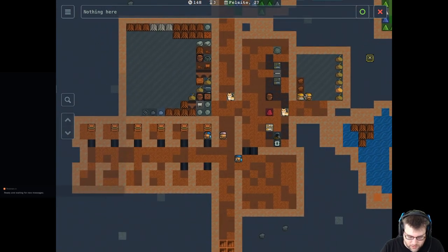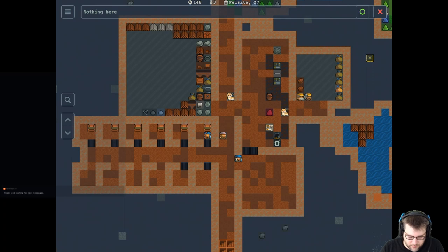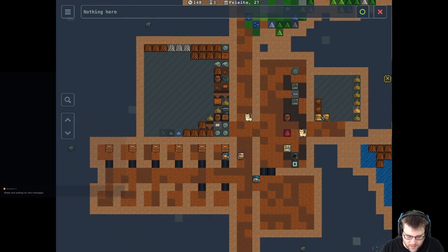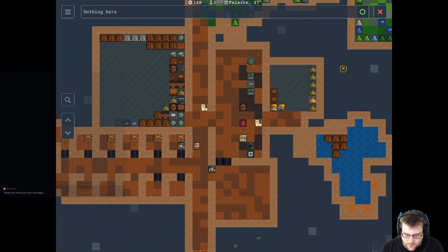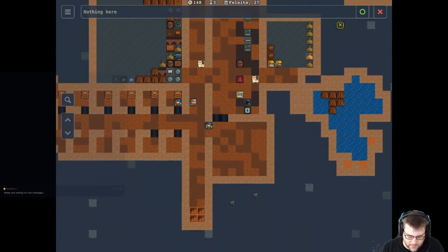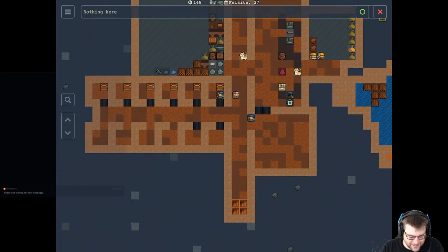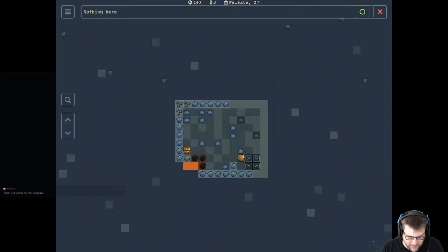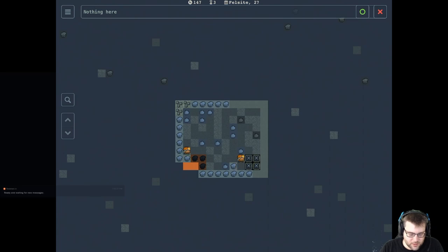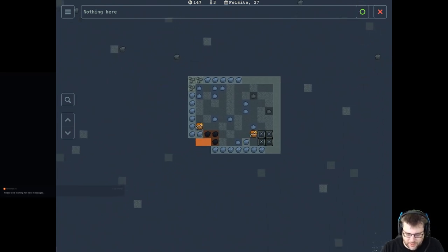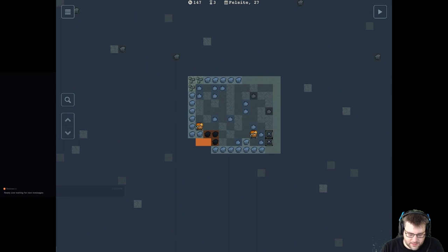I'm just setting up the initial workstations, bedrooms, the initial stockpile. So yeah, this is still very, very early, but at least it's something to check out. I'm clearing out some area to get some stone so I can start doing some stone crafting. But yeah, this is the game.